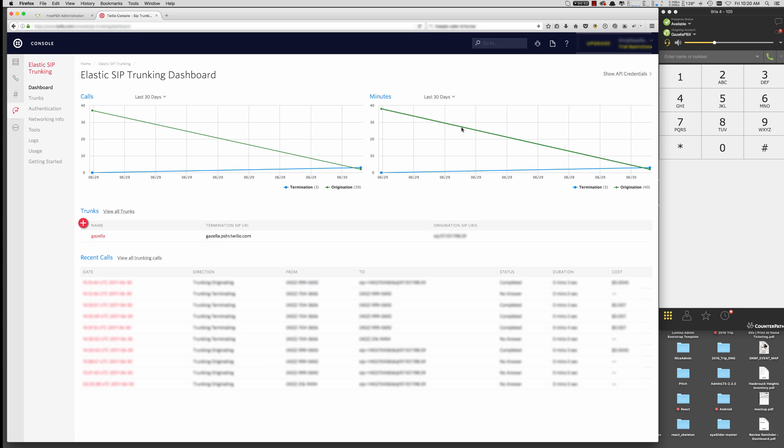Alright, this video will go over how to set up elastic SIP trunking with FreePBX. Now I'm using FreePBX Distro 13 with Asterix 11. So we're going to be using everything on the Chan SIP protocol and not PJ SIP.